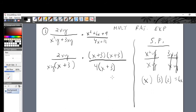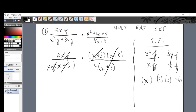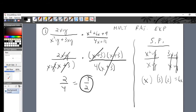Now cancel every numerator and denominator that matches. The x plus 3 from the numerator matches x plus 3 in the denominator — gone. Another x plus 3 pair — gone. The x's cancel, and the y's cancel. What's left standing is 2 over 4, which reduces to one half. The final answer to this seemingly complicated problem is one half.